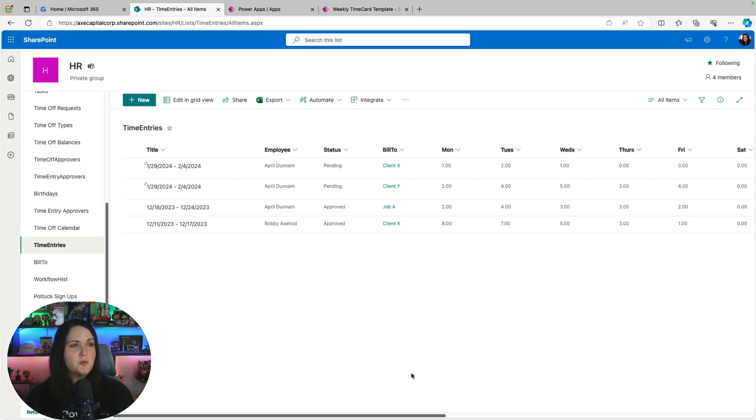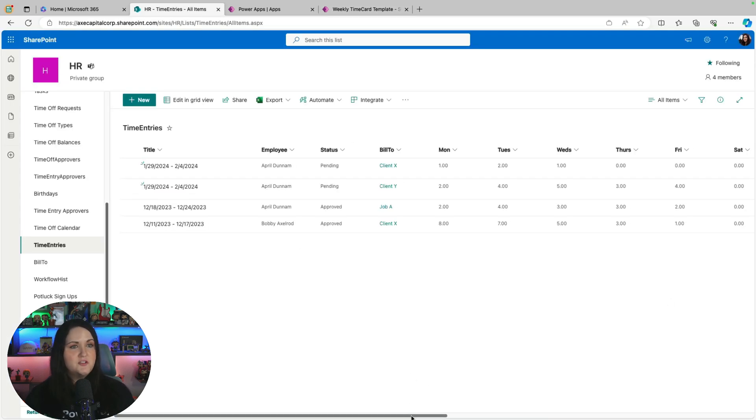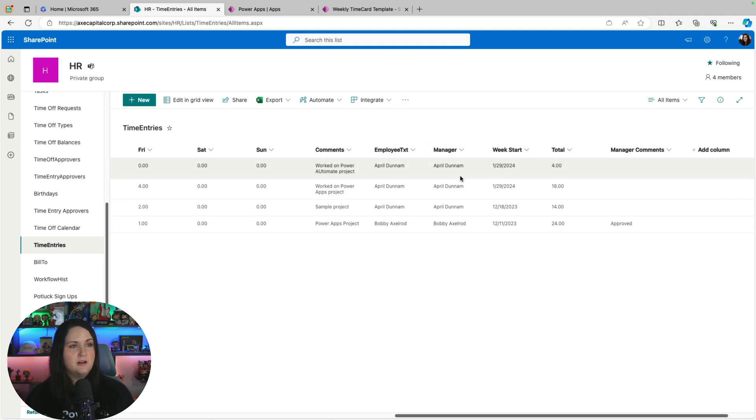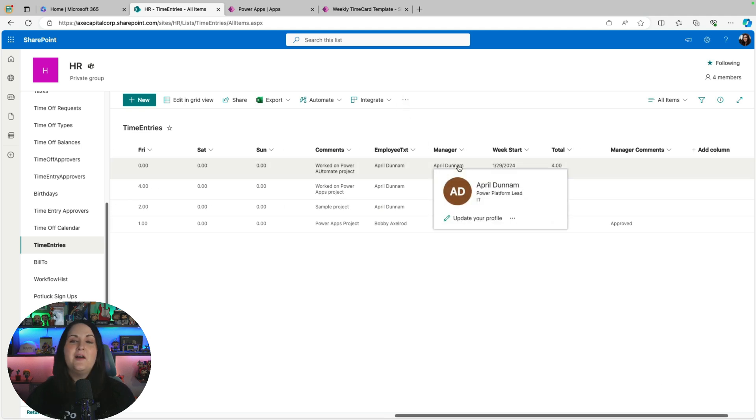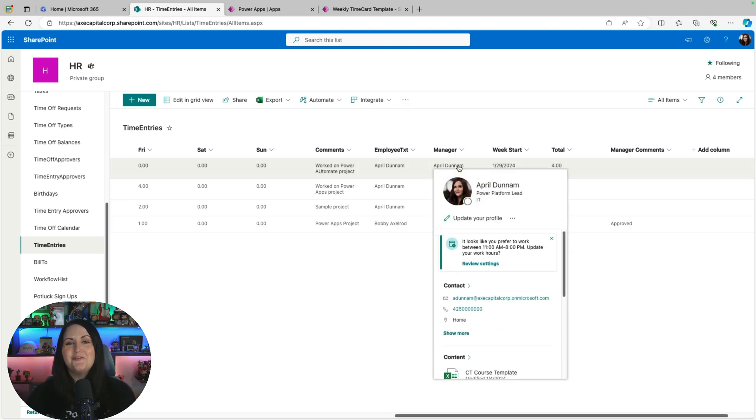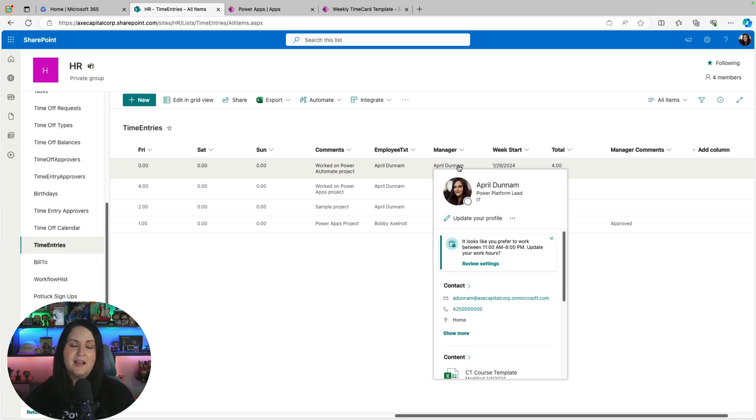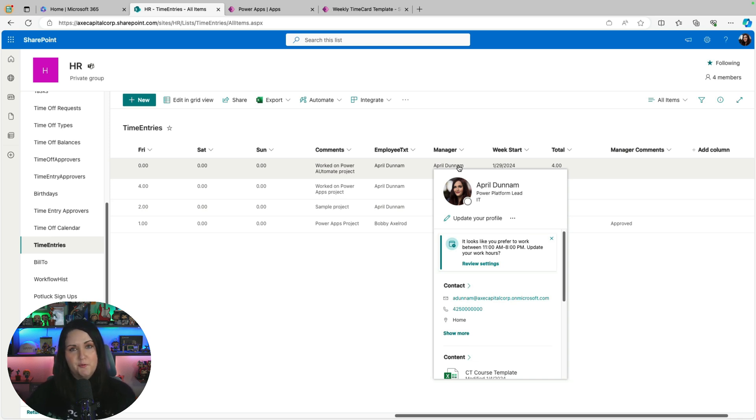If we go back to that SharePoint list, you see that we have a manager column here. Right now I have myself set as my own manager for testing purposes, but it's going to be using the Office 365 users connector. It's going to look up to see based off of that data, what you have set as your manager, and that will go into their queue for approval.